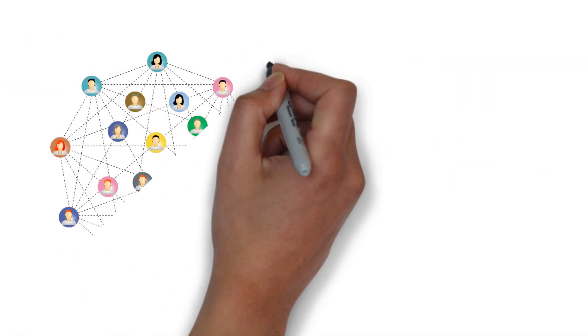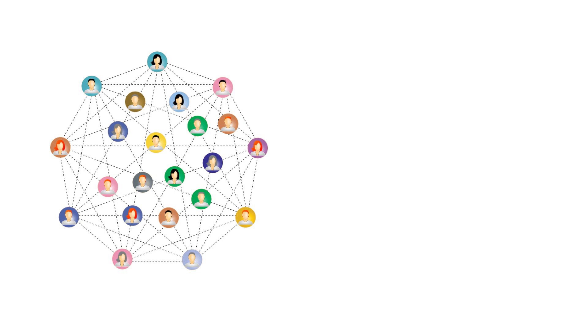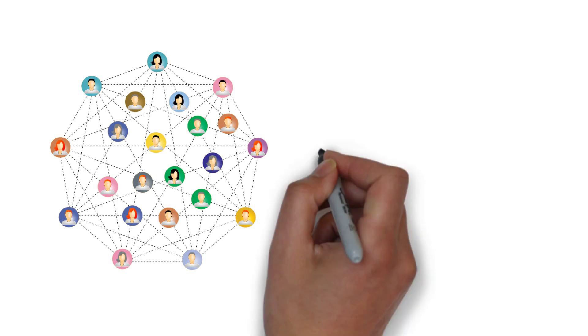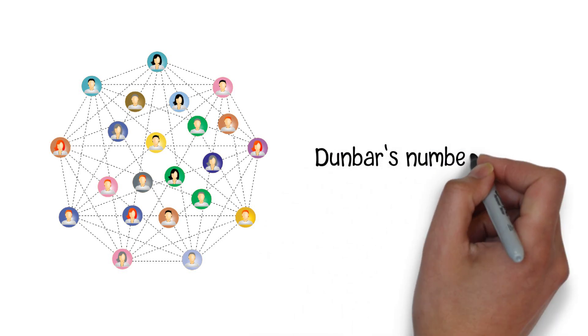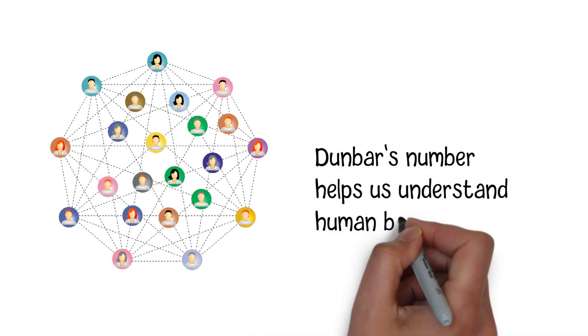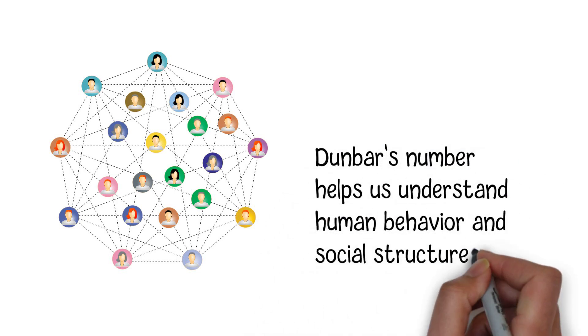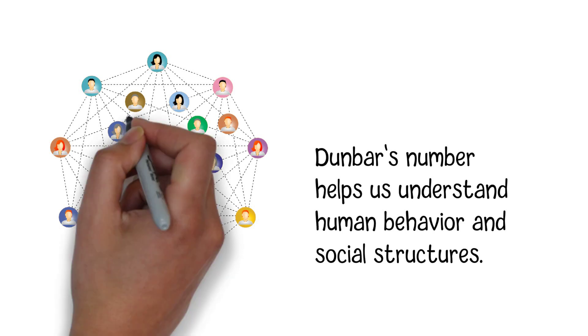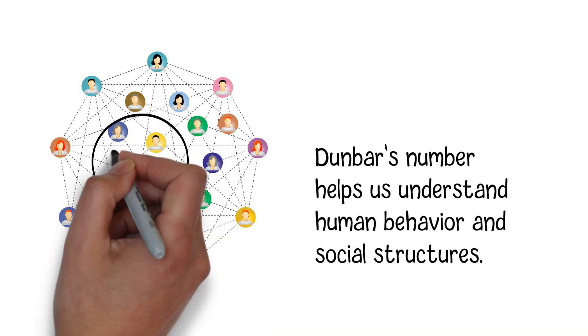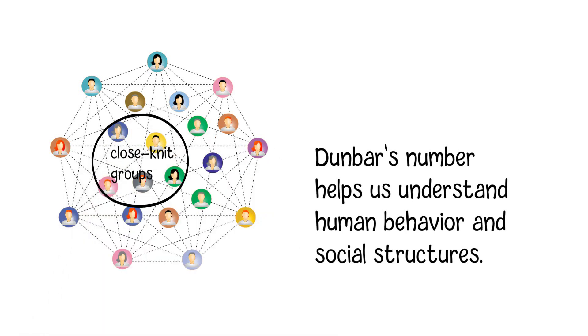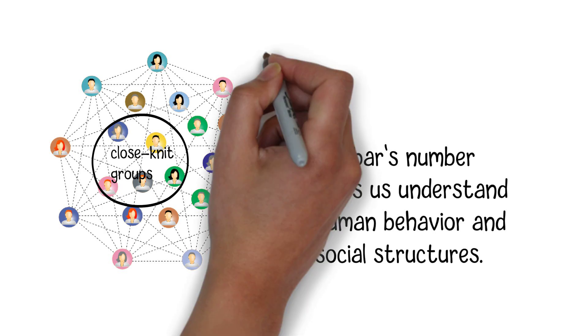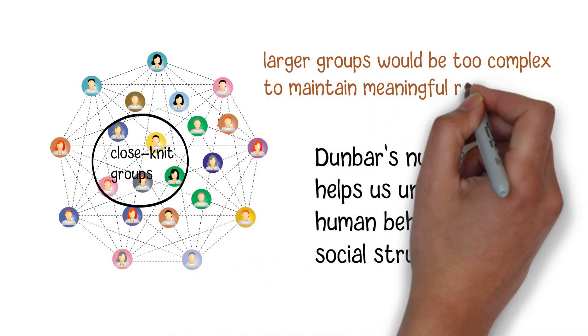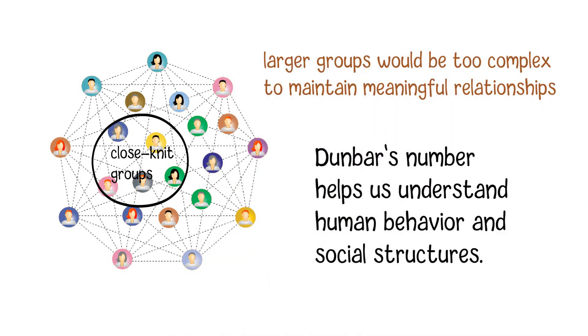The implications of Dunbar's number are quite profound. It helps us understand human behavior and social structures. This theory can explain why people tend to form close-knit groups, tribes, or communities. It explains why we have a natural tendency to congregate in smaller, more manageable units, as larger groups would be too complex to maintain meaningful relationships with.